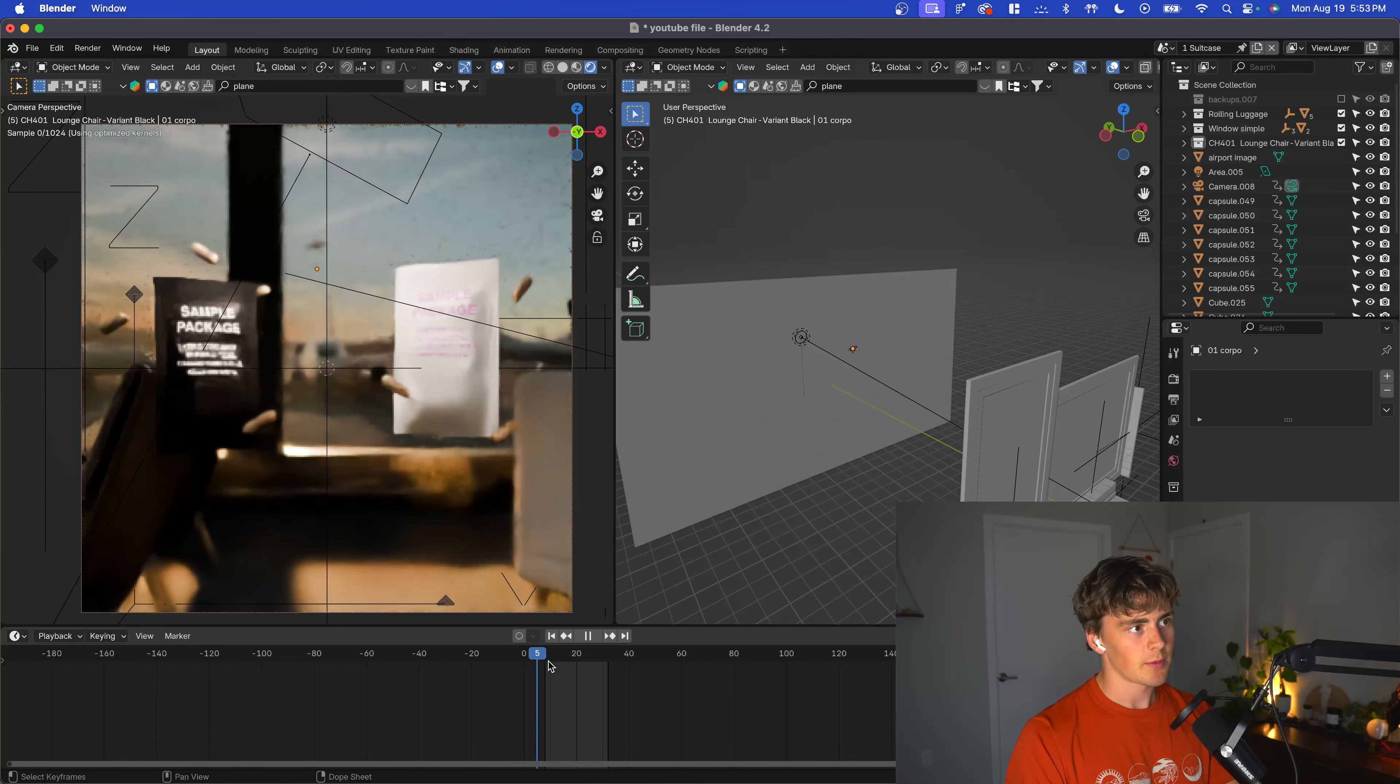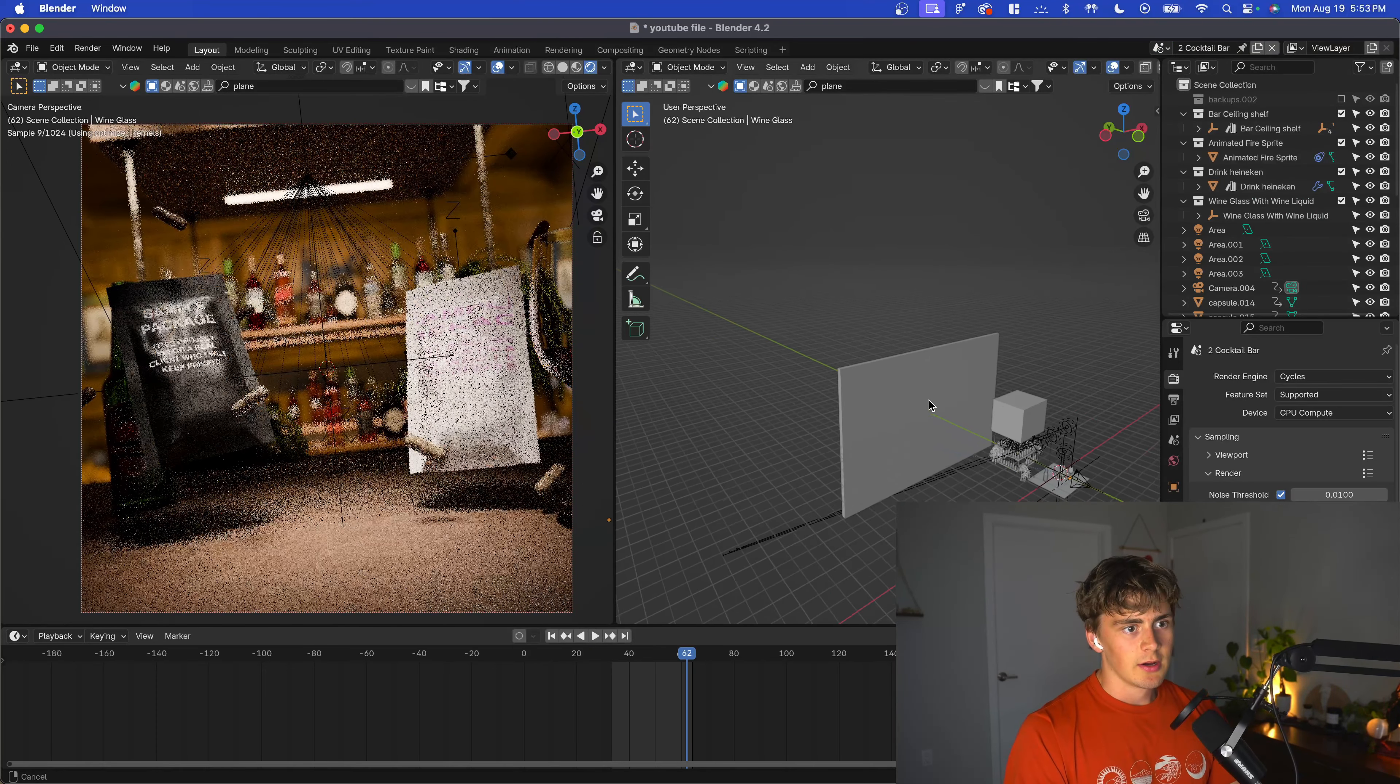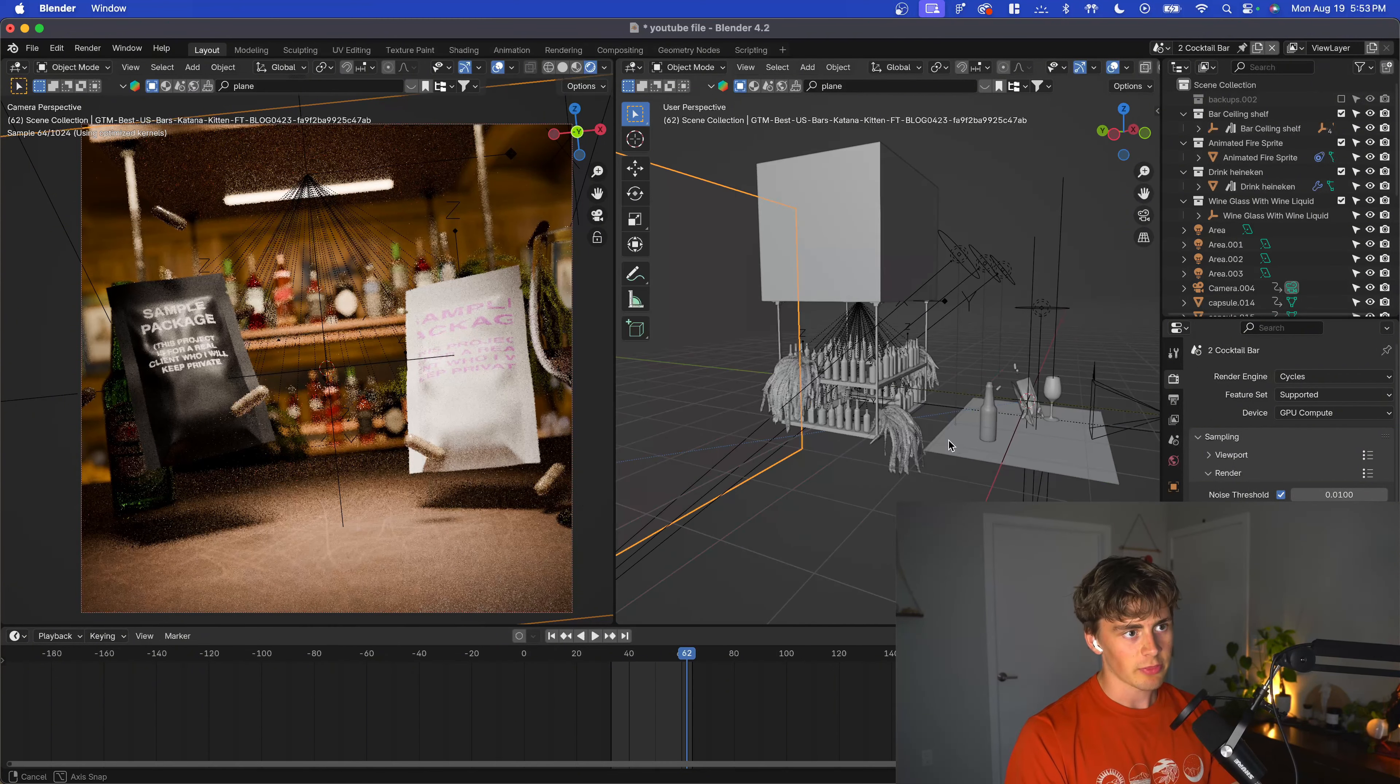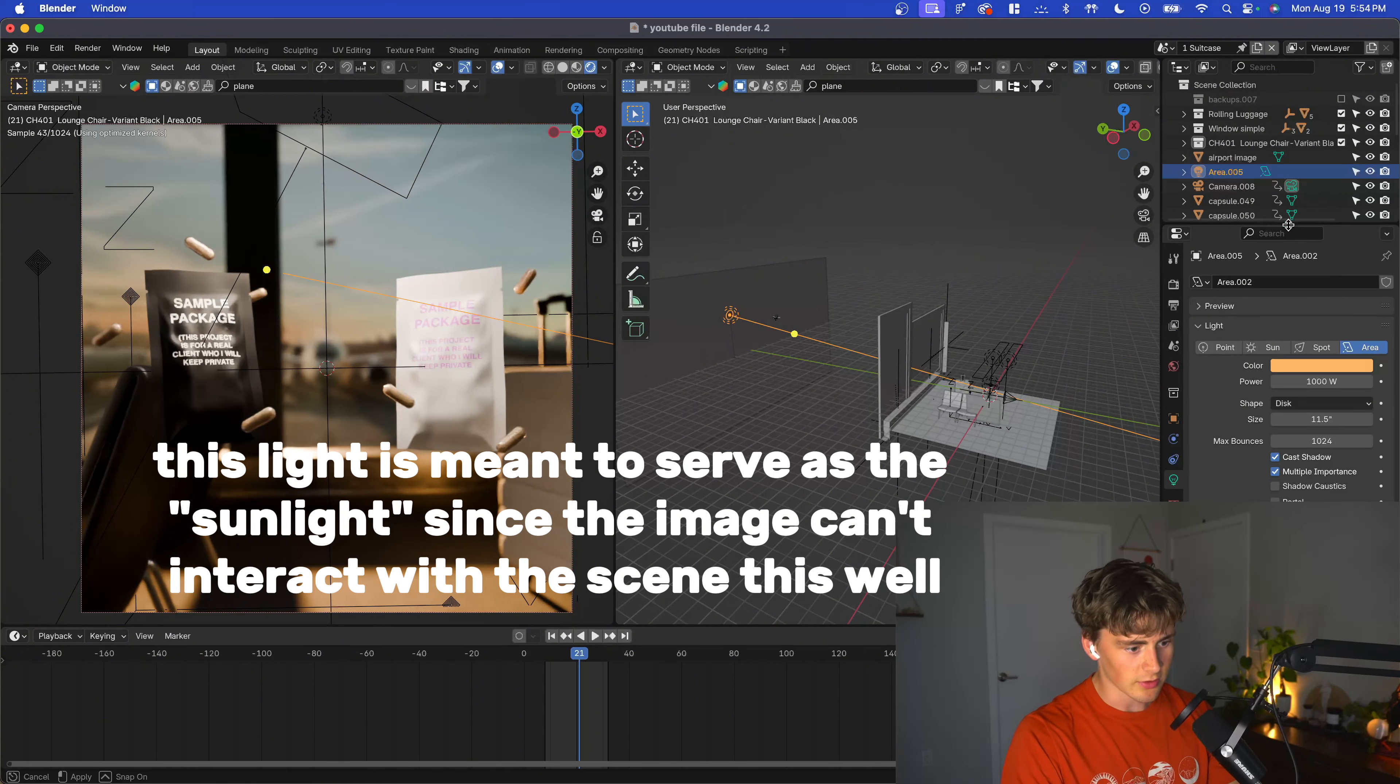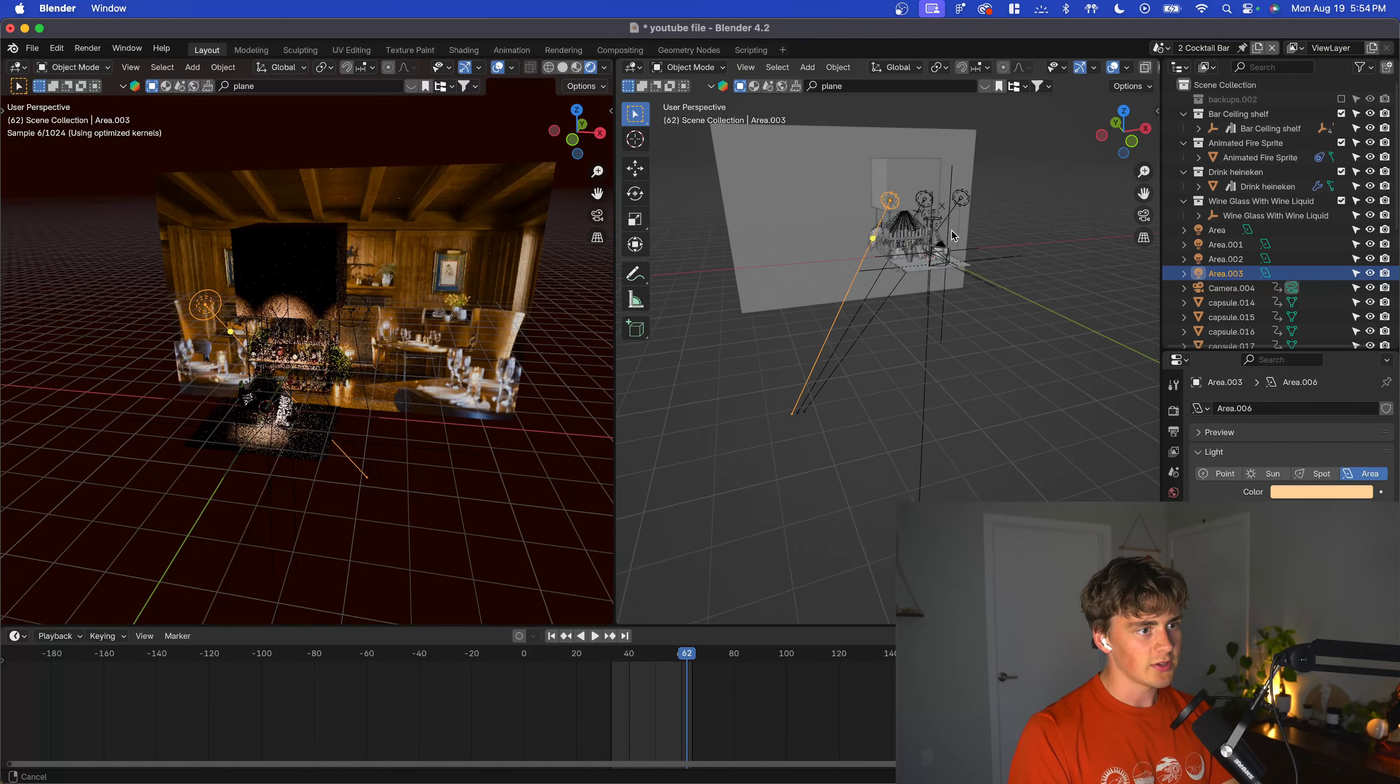For the second scene we have a cocktail bar. Once again, very flat background, but we needed to sell that through lighting. I forgot to mention that on the first one we did it through lighting as well. This right here is a big lamp—a thousand watts, 28.6 degree spread, so relatively tight.